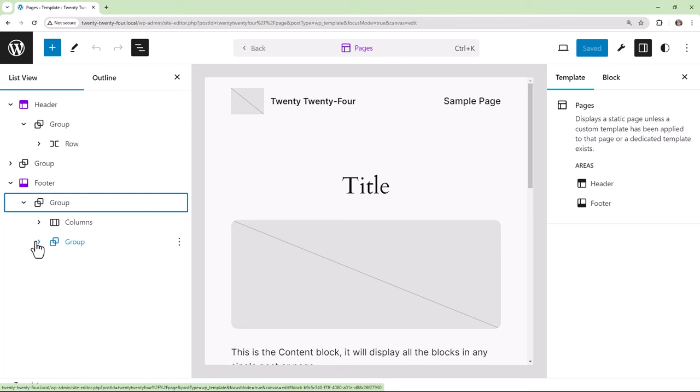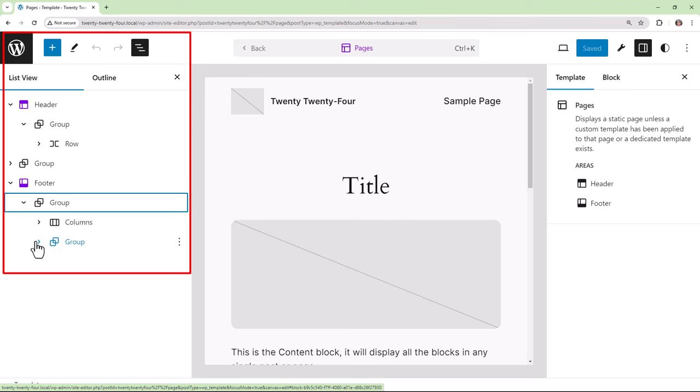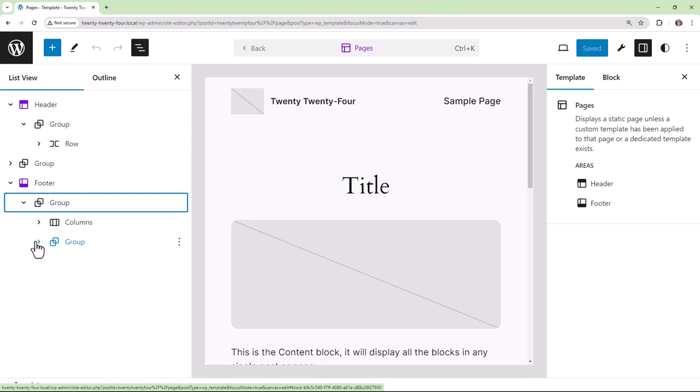We also see on the left within overview we've got a view of the contents of each of these template parts. The use of areas is one significant difference which distinguishes them from patterns, since patterns don't have the area property.